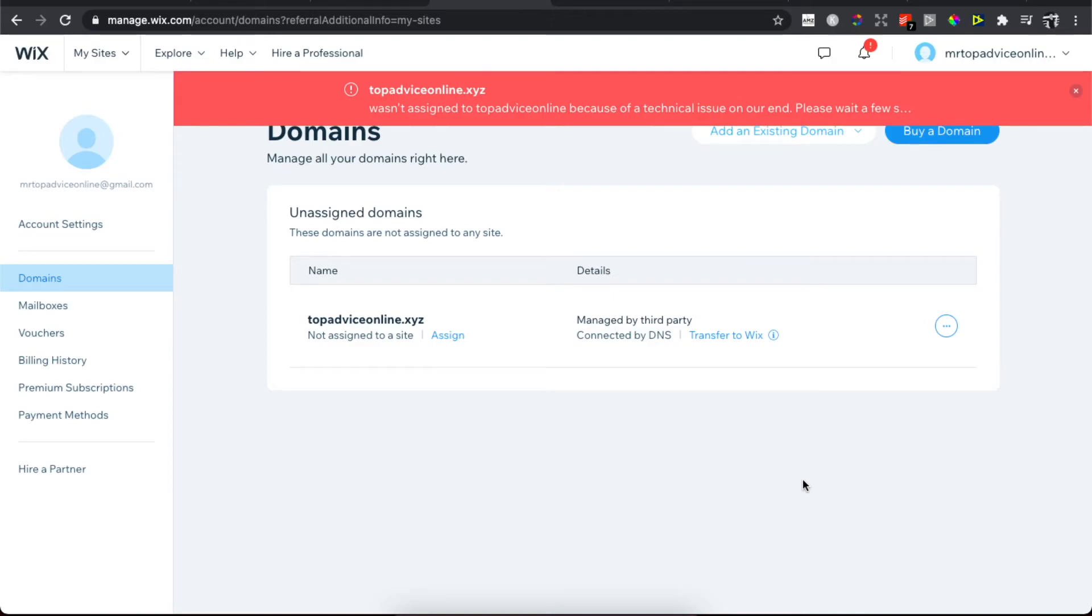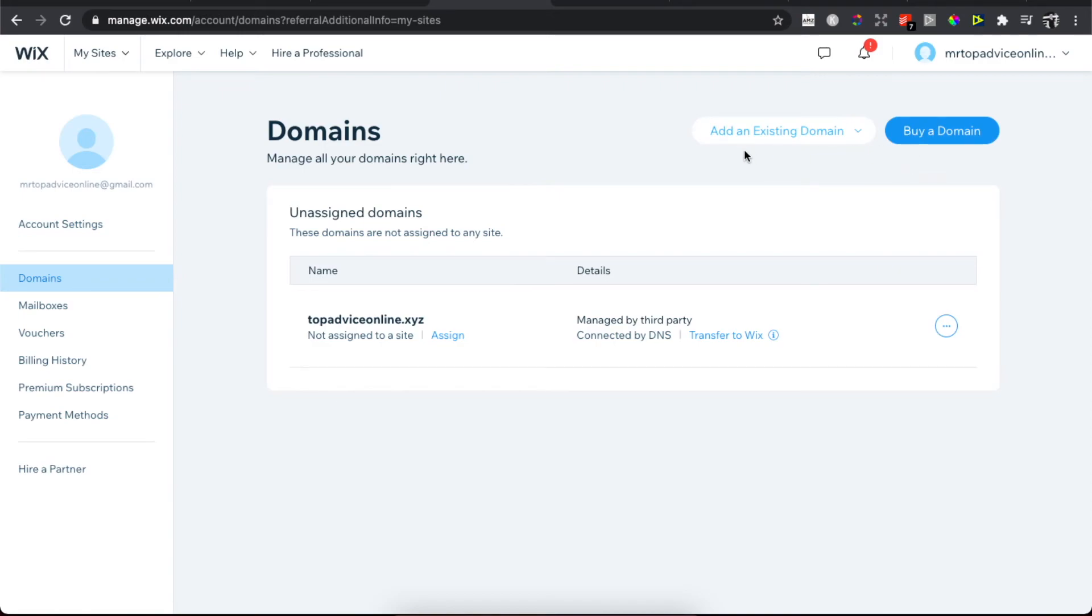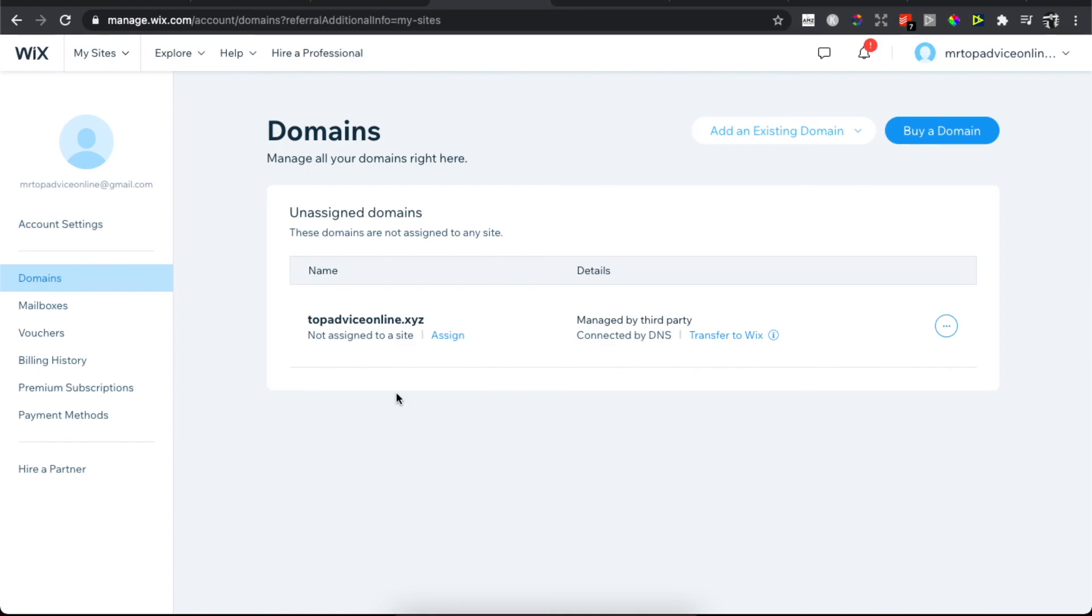As you can see, I need to wait for a few minutes, but they will assign the domain to my new template or theme.